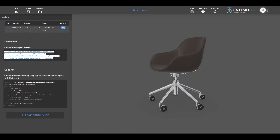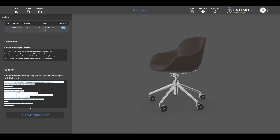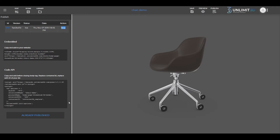The second method of integration is using API code. It's used for setting up a 3D configurator. We will first be demonstrating in which way you can easily embed a 3D model on your website using iframe.